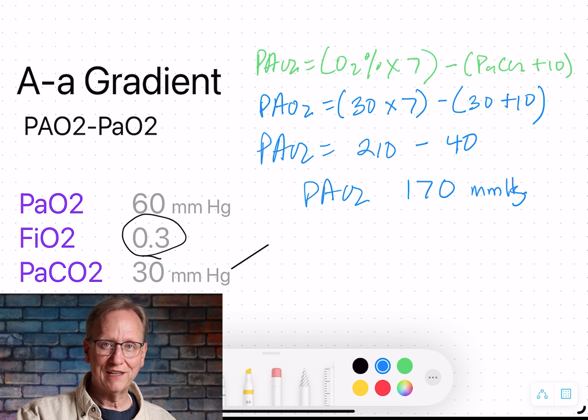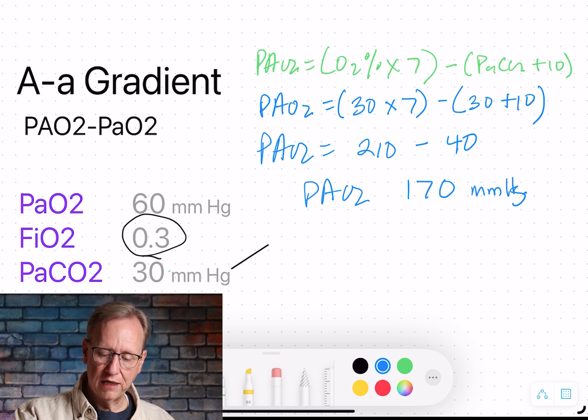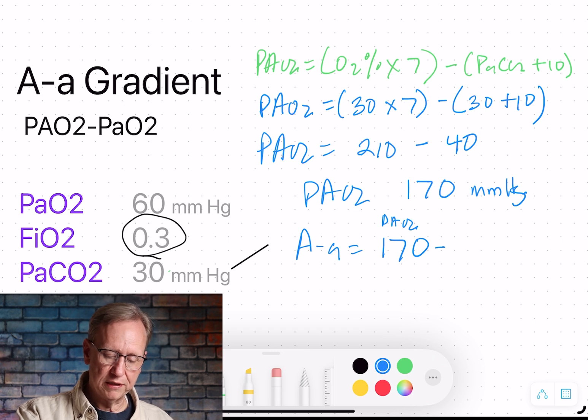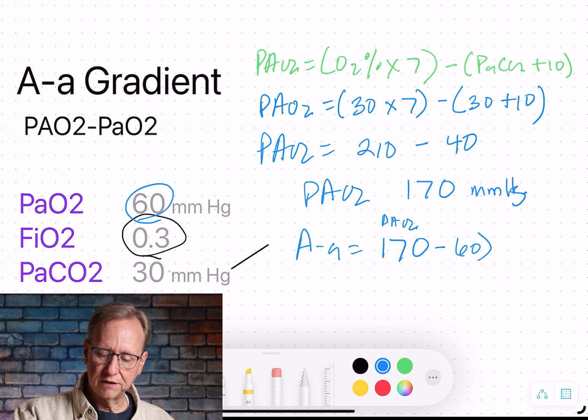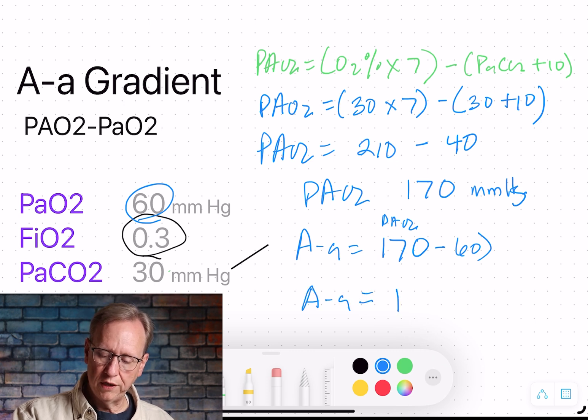We can't stop there — we subtract the little a to get the actual gradient. The A-a gradient equals 170 minus the arterial PaO2 from the blood gas, which is 60. So A-a gradient equals 110. That's not good in real life. A normal person without pulmonary problems has an A-a gradient of about 5 — losing only 5 mmHg between alveoli and artery. If a patient is losing 110, or 50, or 300, there are problems with the alveoli.